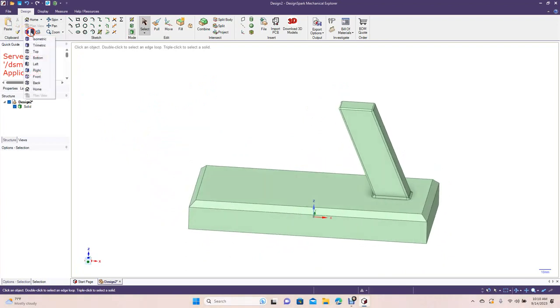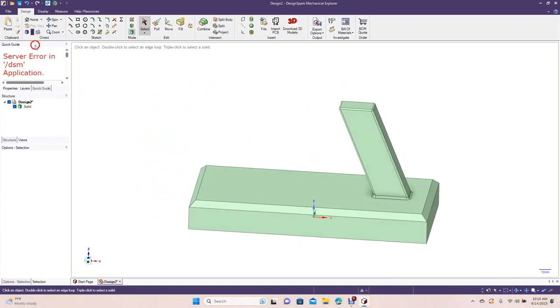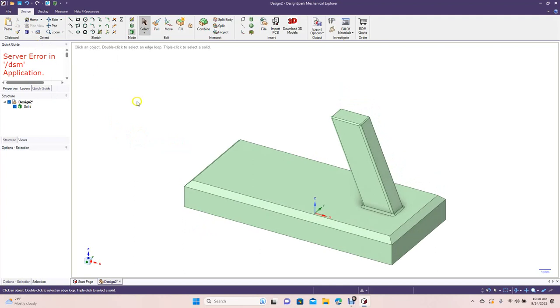So that's going to end the tutorial there. We'll just go ahead and go back to Trimetric. Okay, that's going to end today's tutorial on how to create a pistol grip.